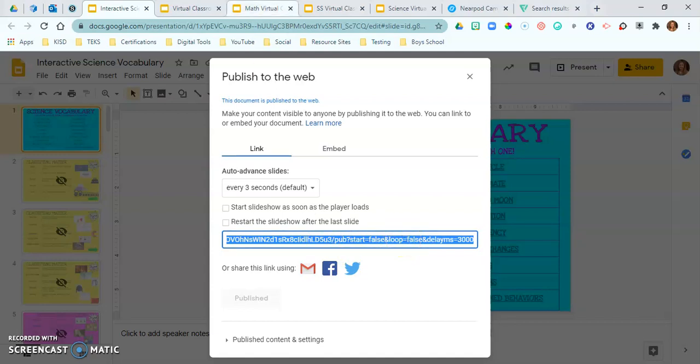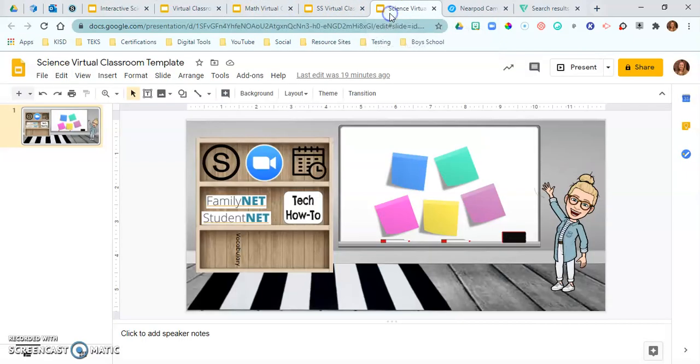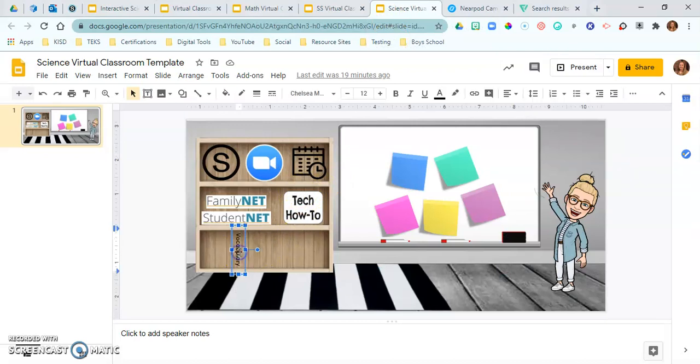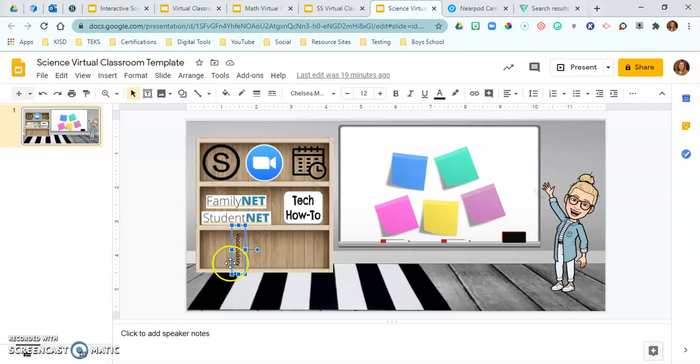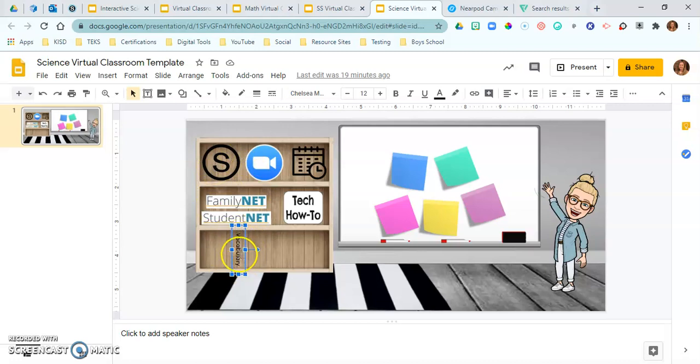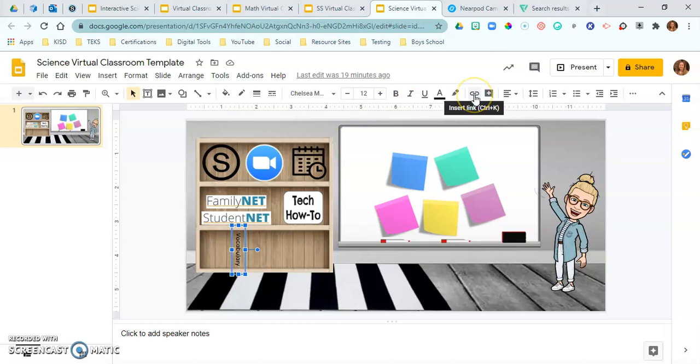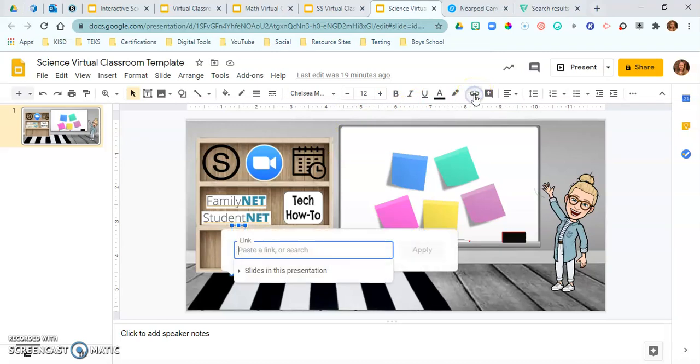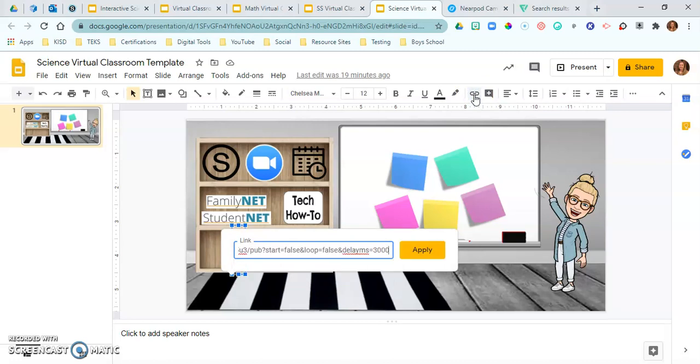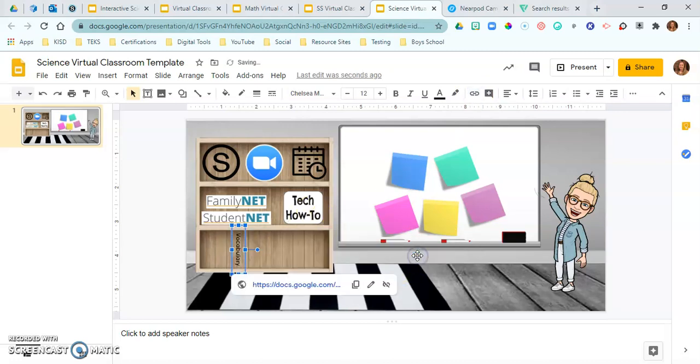Now I'm going to go into my science virtual classroom and I have the word vocabulary right here. I'm going to put a little icon next to it but let's just use this word vocabulary and add that link to this. So I'm going to make sure I'm clicked on it, that it doesn't have the blinking icon there, that it just is clicked on and I am going to go up to my toolbar that says insert link and click on that and I'm going to control V and put in that link and apply.